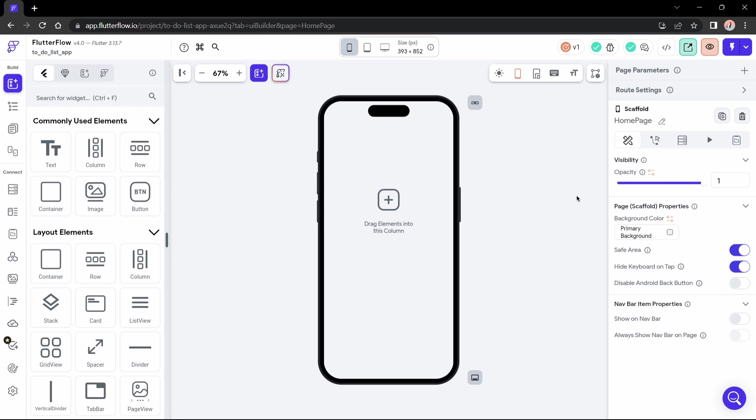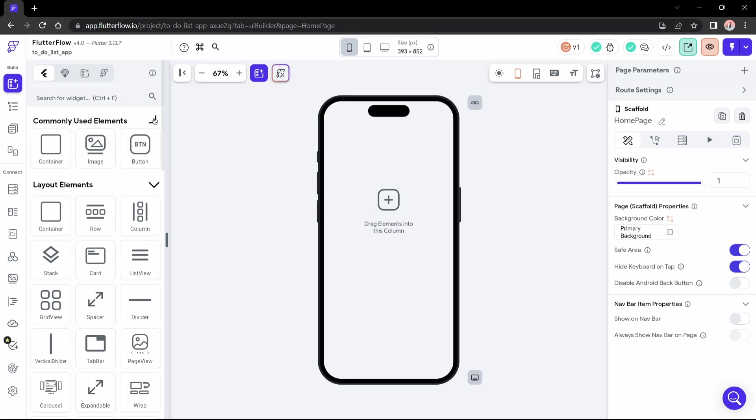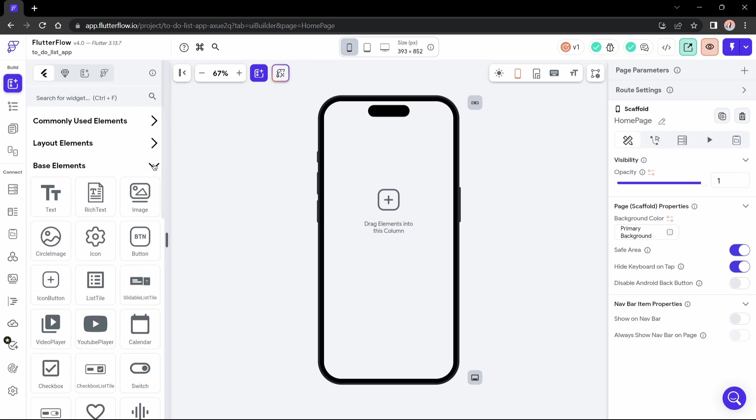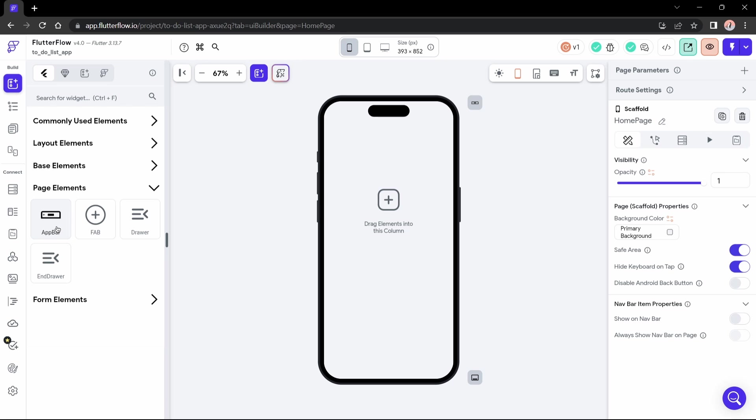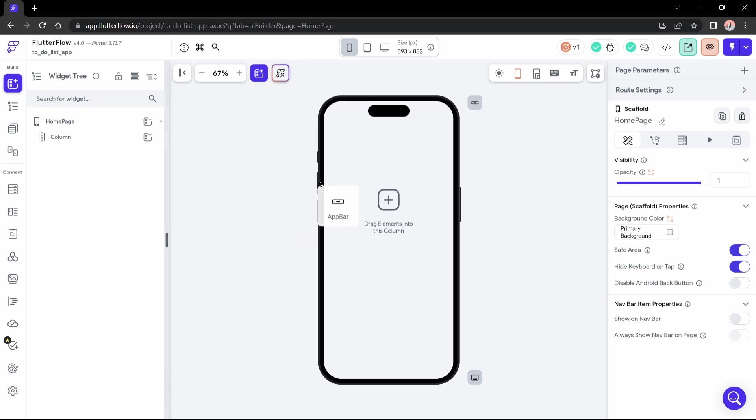Okay, here I have a blank page and I'll add my app bar to it. But where can I find this? In the widgets tab I have these sections, and here it is in page elements. There will be some widgets at the page level, including the app bar. The only thing I need to do is click on it and drag it to my page. Simple as that.